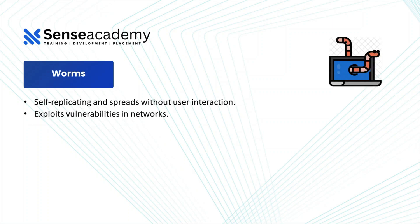Then you have worms. Worms are self-replicating and spread without user interaction, exploit vulnerabilities in networks. Now worm is an independent type of malware. It is very independent.